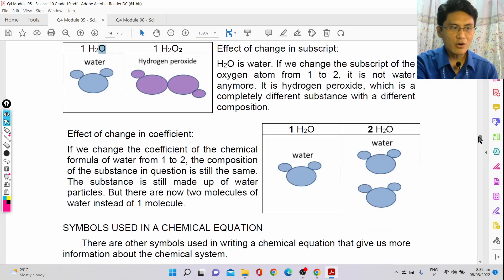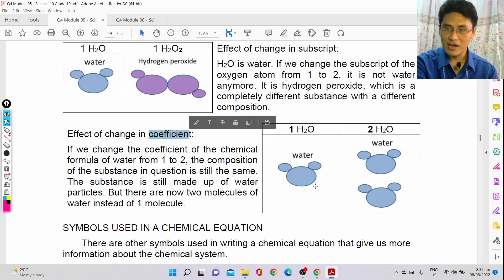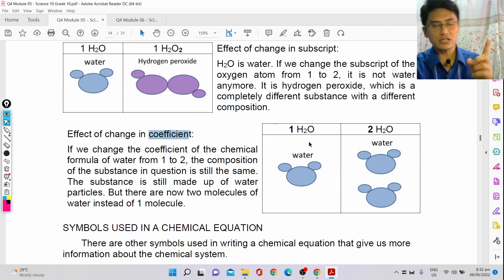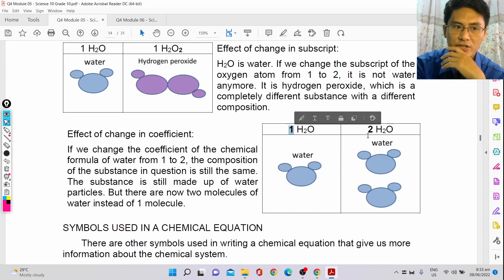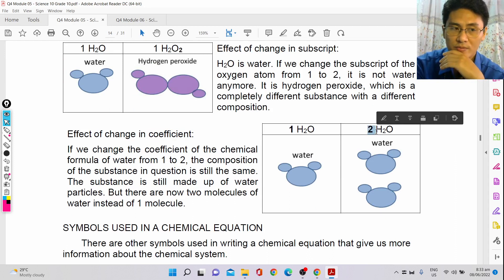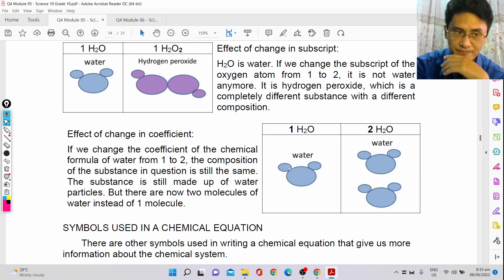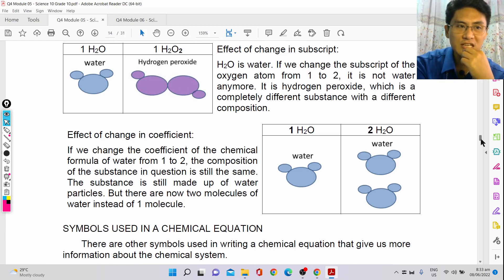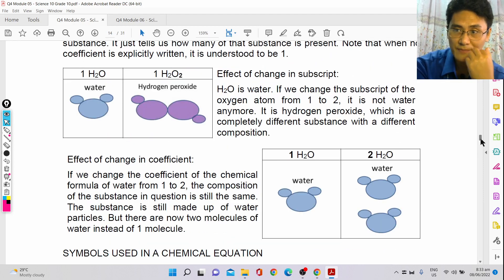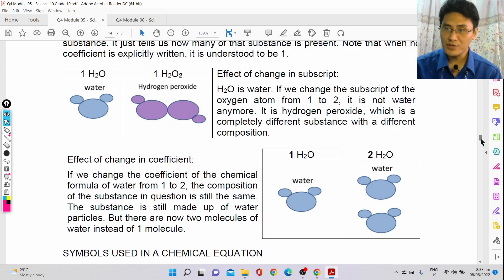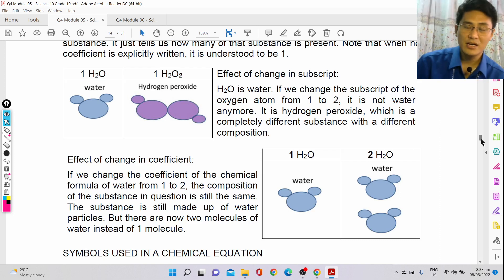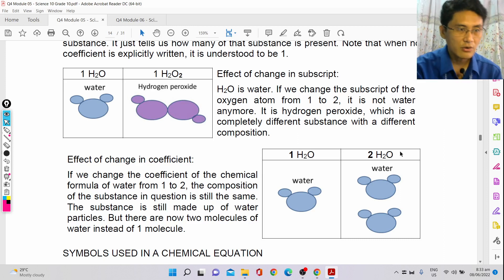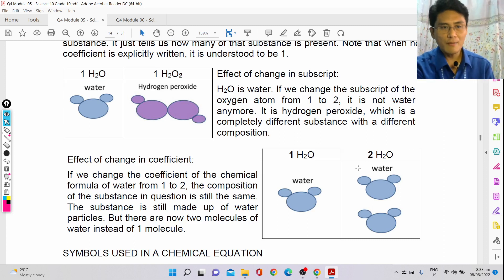If you change the coefficient, it doesn't change the composition. 1H₂O simply means one molecule of water, while 2H₂O means two molecules of water. Coefficient is different from subscript — changing the subscript changes the chemical composition itself, but changing the coefficient just changes the number of molecules of that substance.